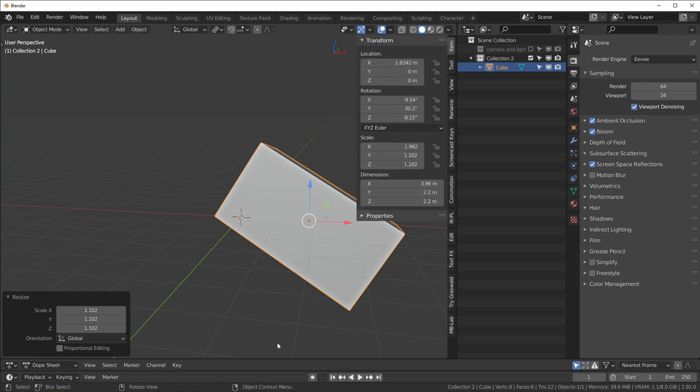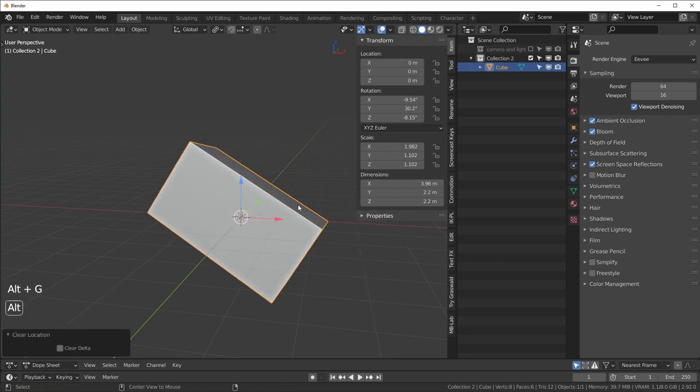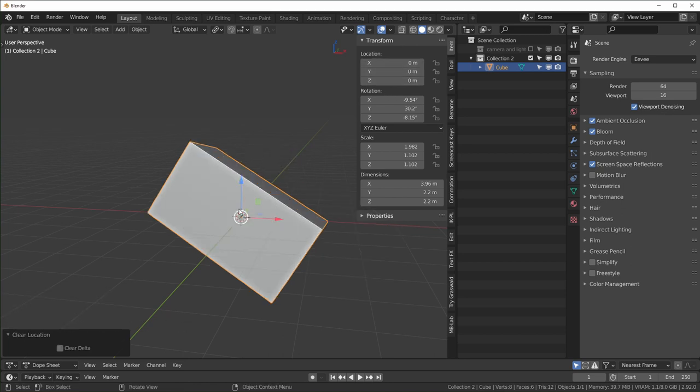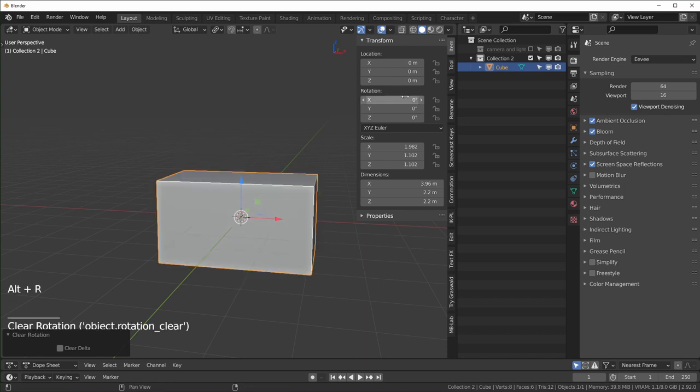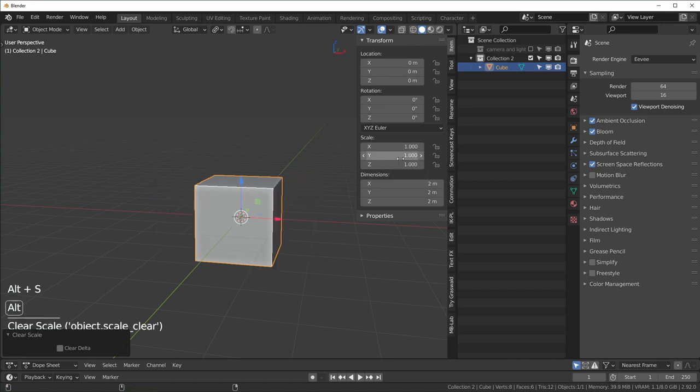You can reset these: to reset the location you would do Alt+G, you can see all these go back to zero and this goes back to its original location. Alt+R, all these are zero back to the original rotation, and Alt+S will bring all of these back to one and we have our original scale.